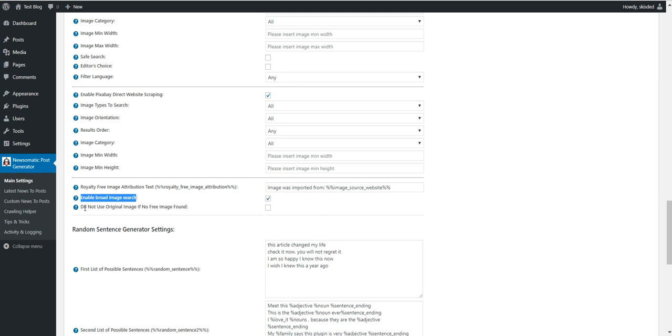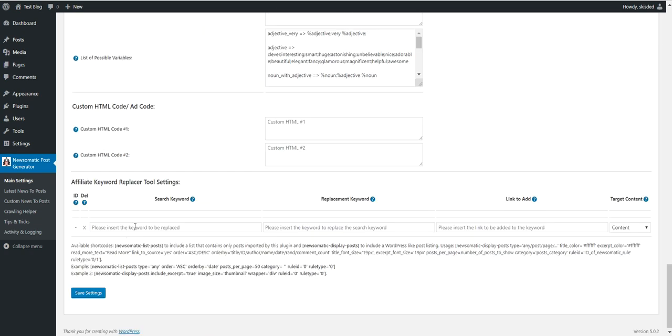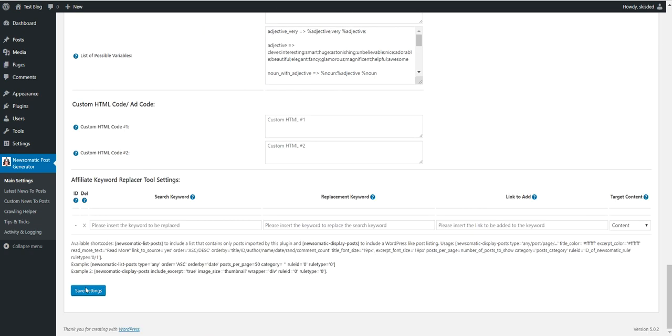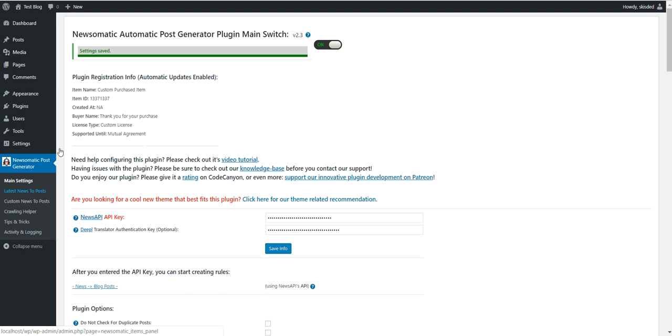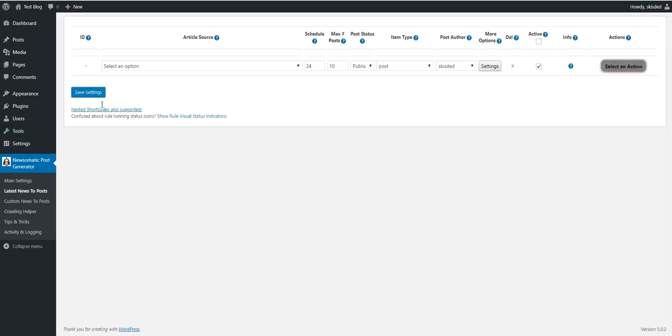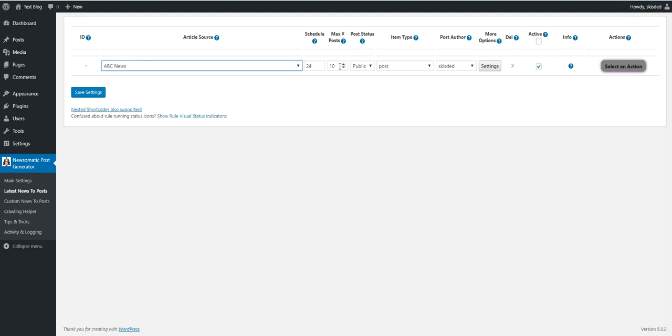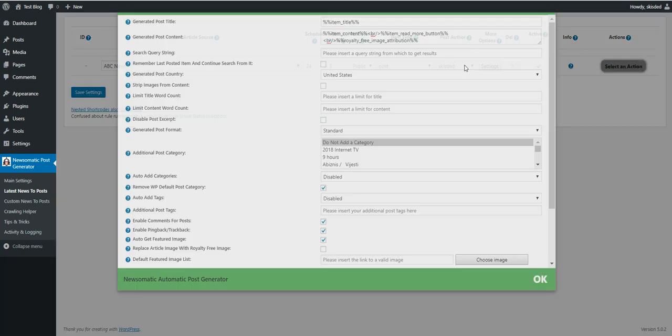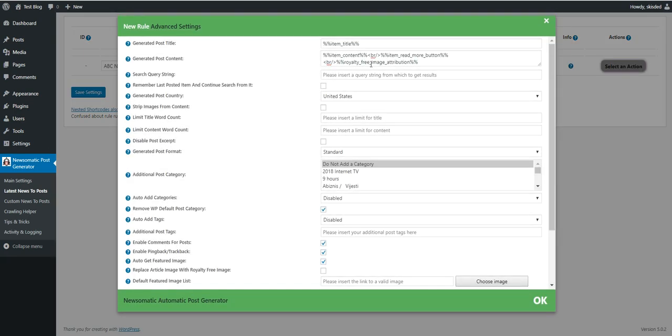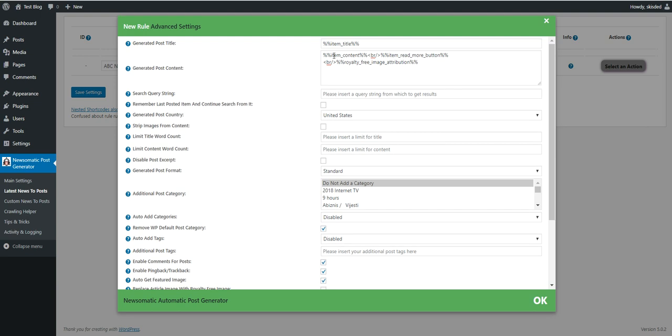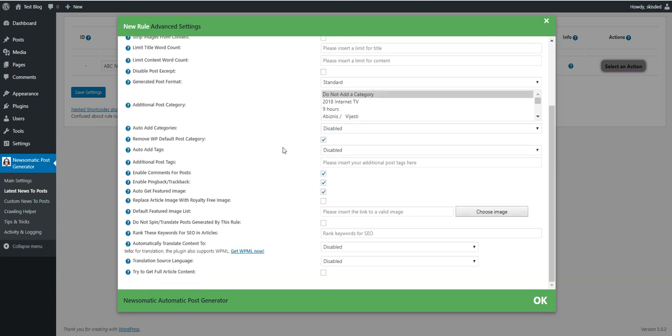Also, if you check this other checkbox, then no featured image will be assigned to those posts that fail to get a royalty-free image. If you uncheck it, the old featured image that was imported from the original article will be used. Okay, so let's check this to see which post was assigned royalty-free image and which not. Okay, so let's save settings in the main settings part and let's go to our importing rule settings. Let's go and import some posts from ABC News.